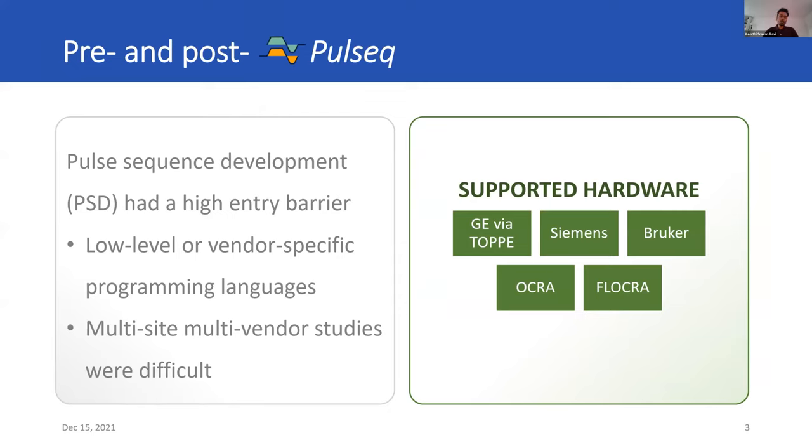These were the hardwares that Pulseq supports. We have GE via the Topi framework, Siemens, Bruker, and on the open-source side there is Ocra and Flocra. In this way, pulse sequence development started becoming more accessible because now researchers only need to be familiar with one programming environment.